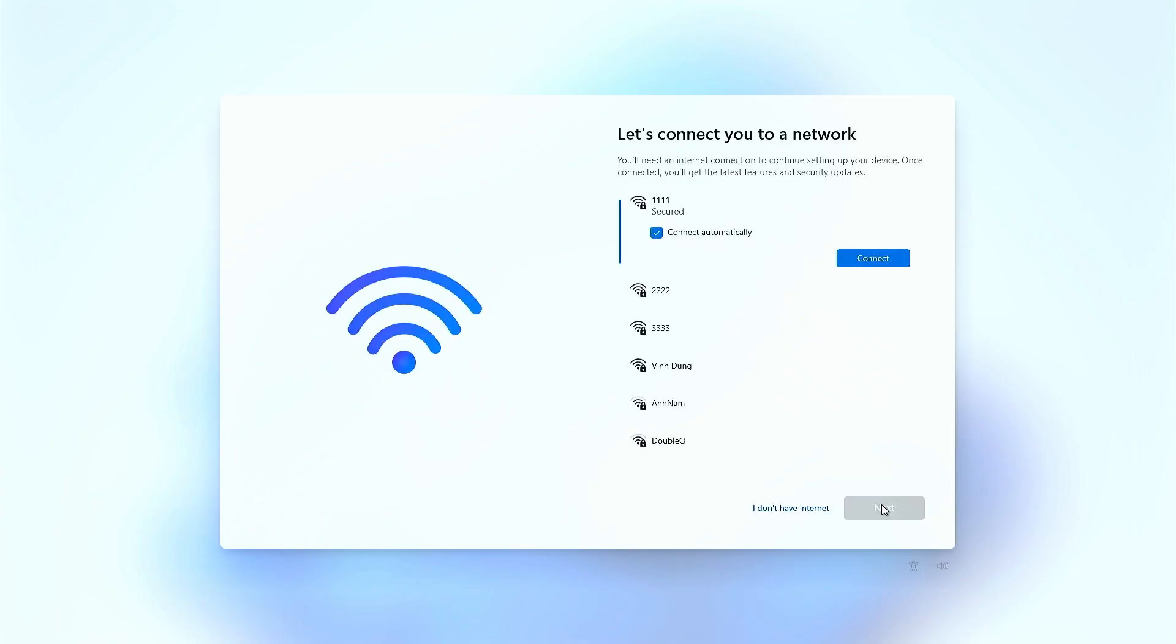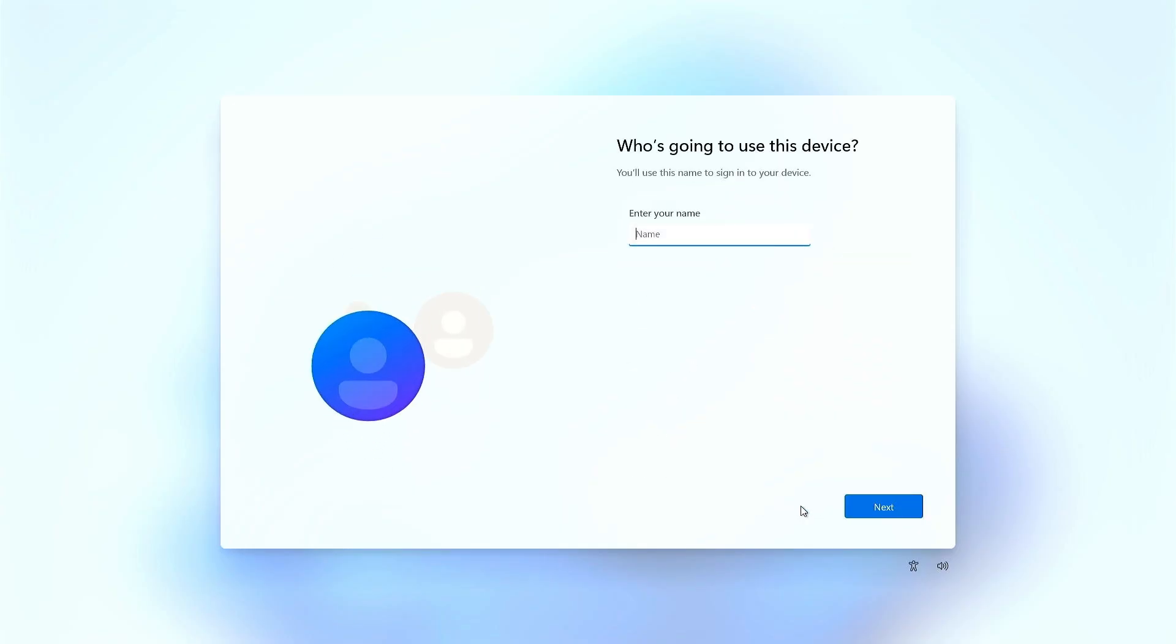As you can see, we now have an additional option to skip the Internet requirement during the Windows 11 installation.